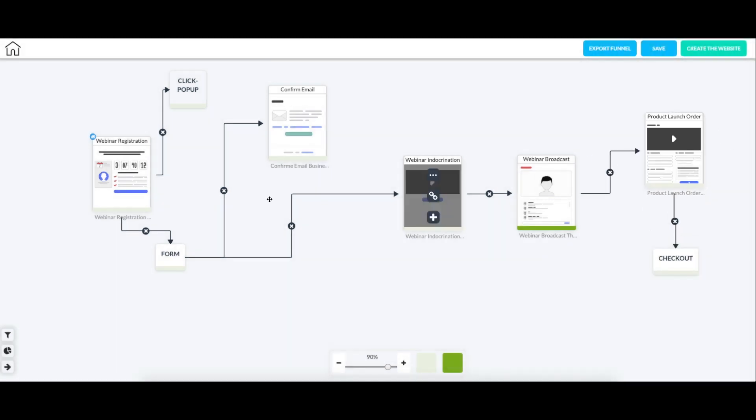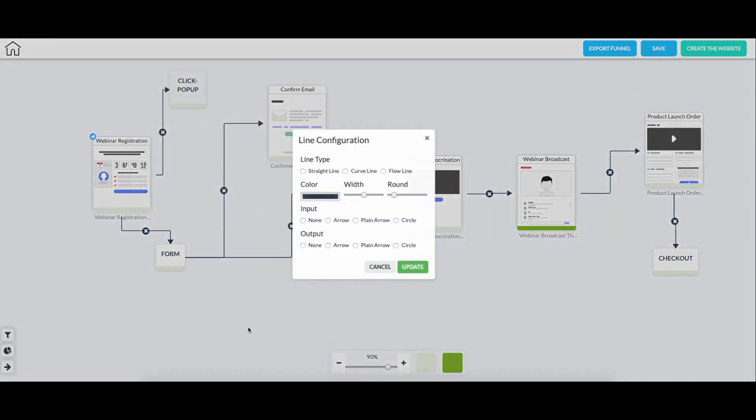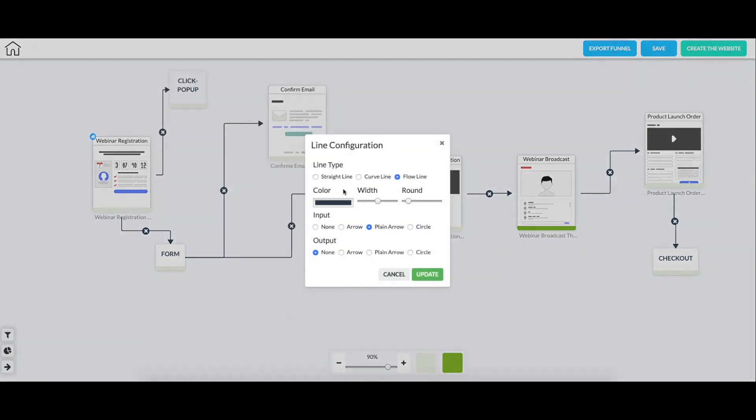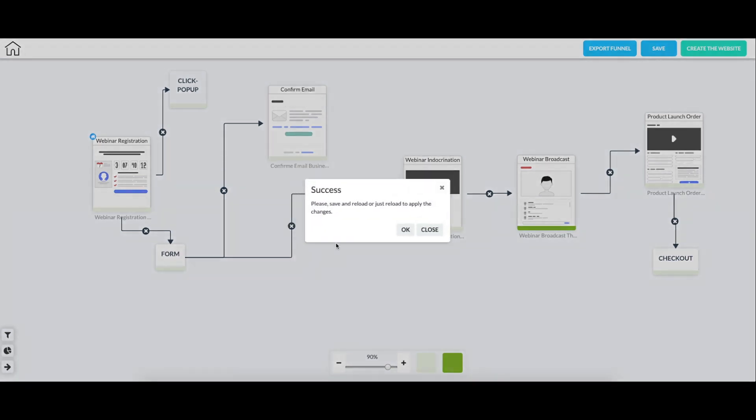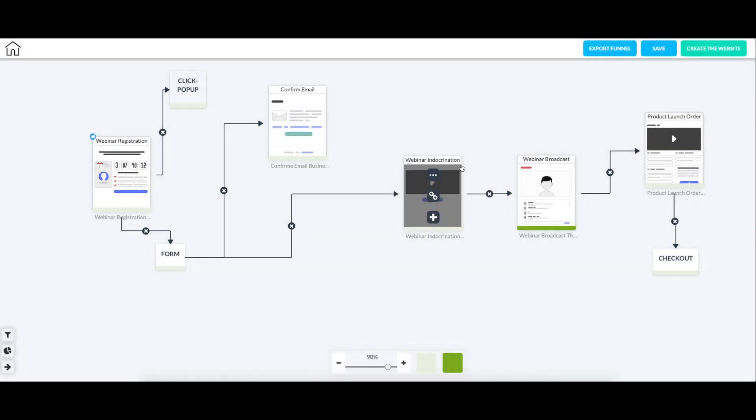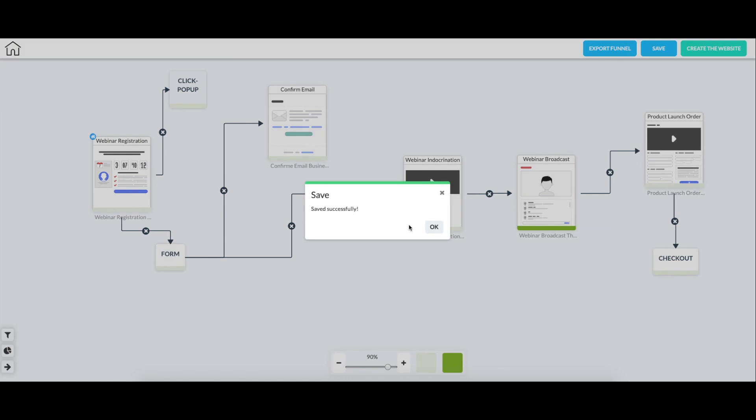Okay. So at this point, we looks like we're ready to save. One more thing that you can do here is you can kind of edit the way the lines look if you want them to be curved, straight. I'll show you what they look like. You can change the width a little bit. I'll keep it as a plain arrow and we'll update. So to see these changes, you'll have to save and reload. So now I'll save the page.